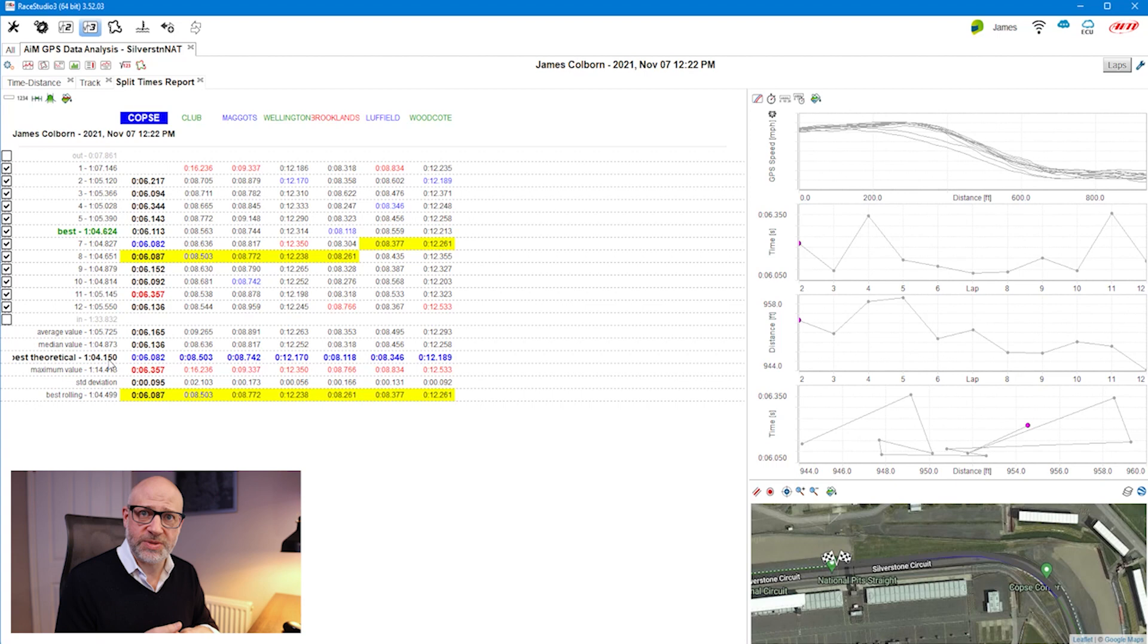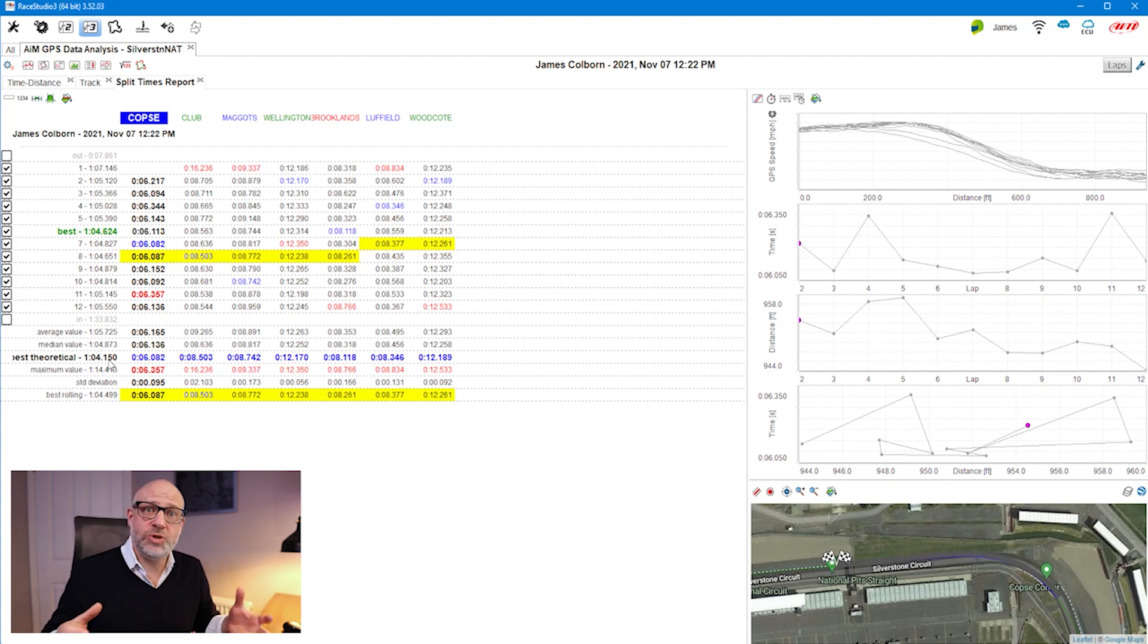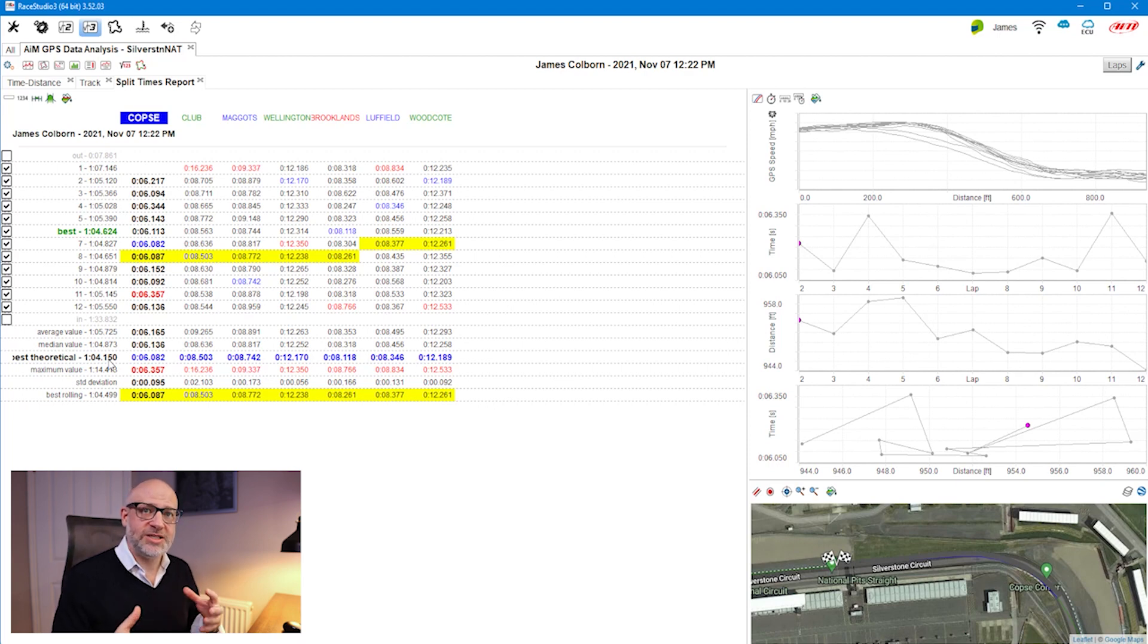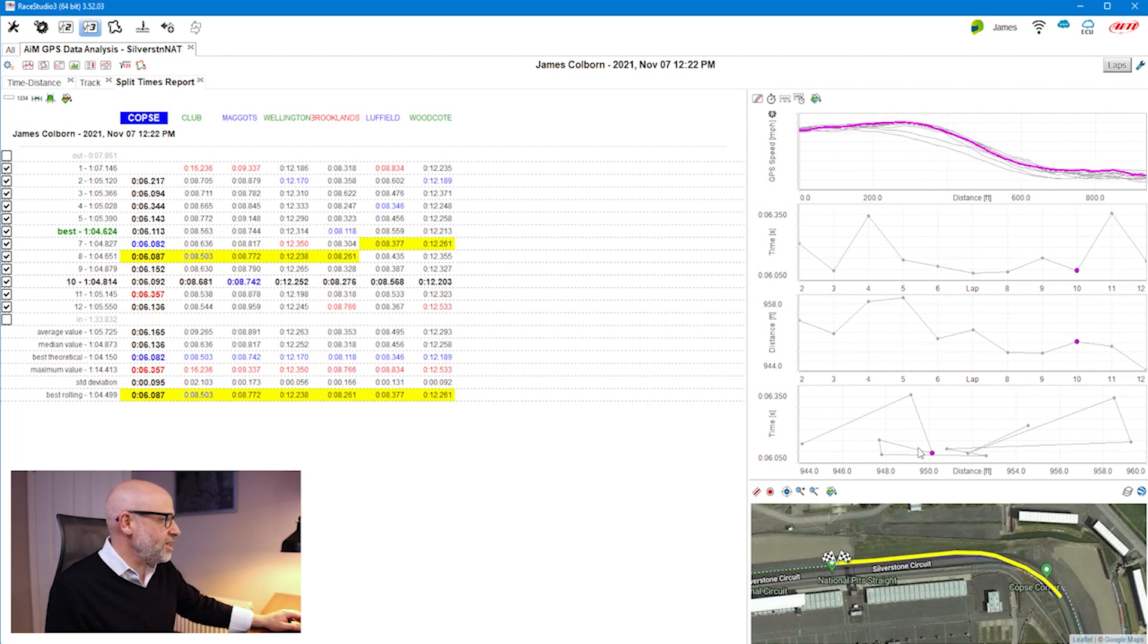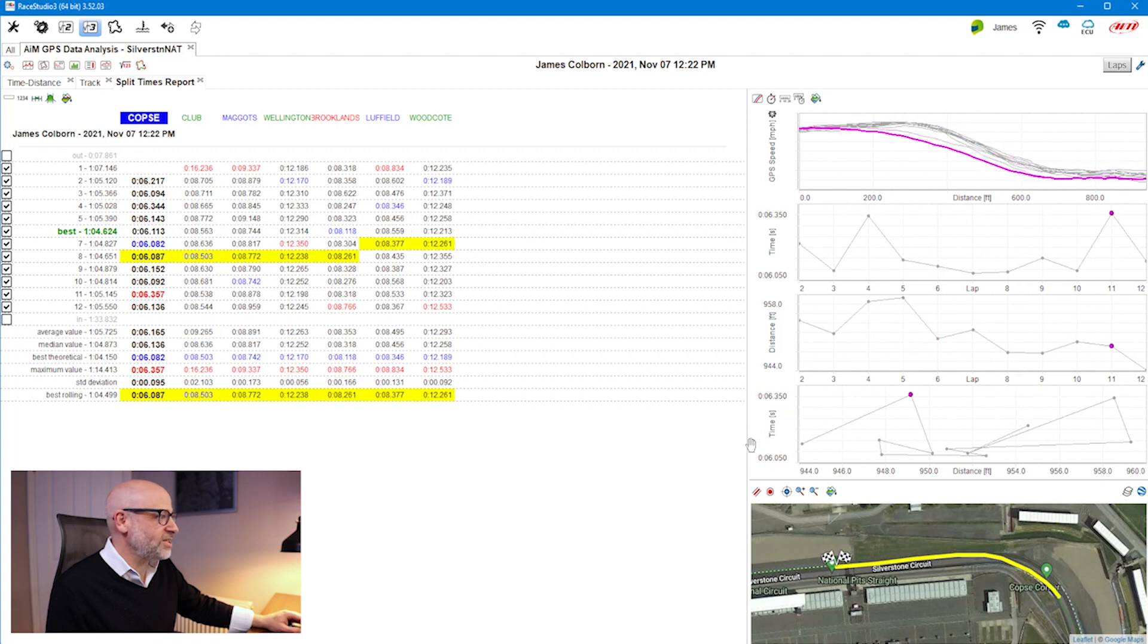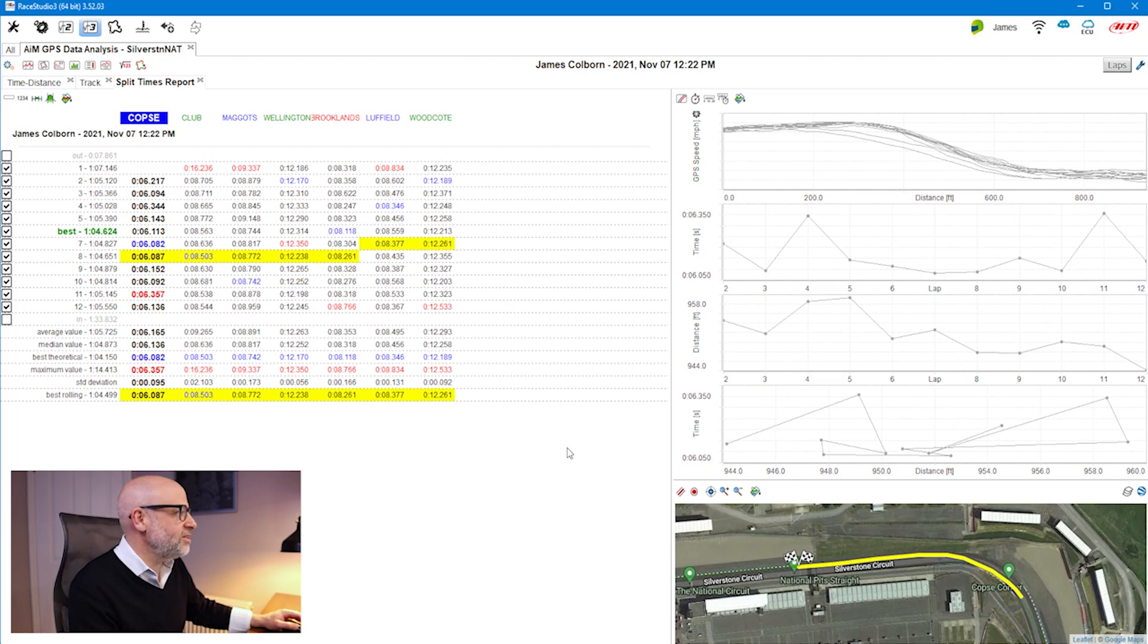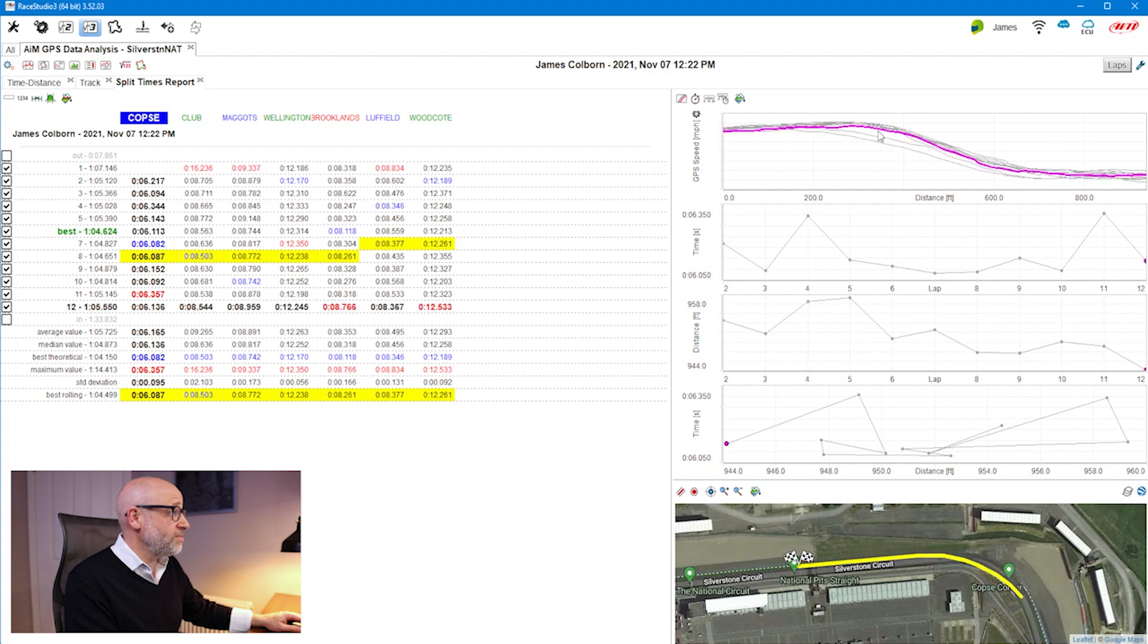Unlike RaceStudio 2 analysis, RaceStudio 3 analysis has an opportunity to show you a lot more information associated with your performance on track. As we can see on the right-hand side here, I've got a lot of information in relation to how I've done. Depending on how much screen size I've got, I can move this around and start looking at how I did in each of those segments. My personal favorite view is this one at the top.